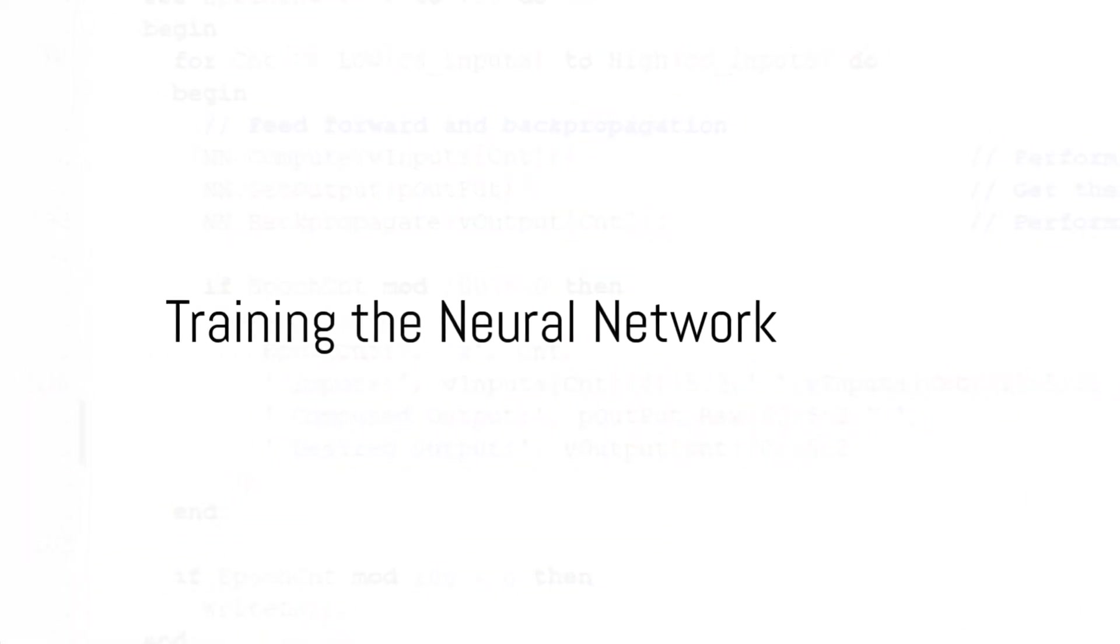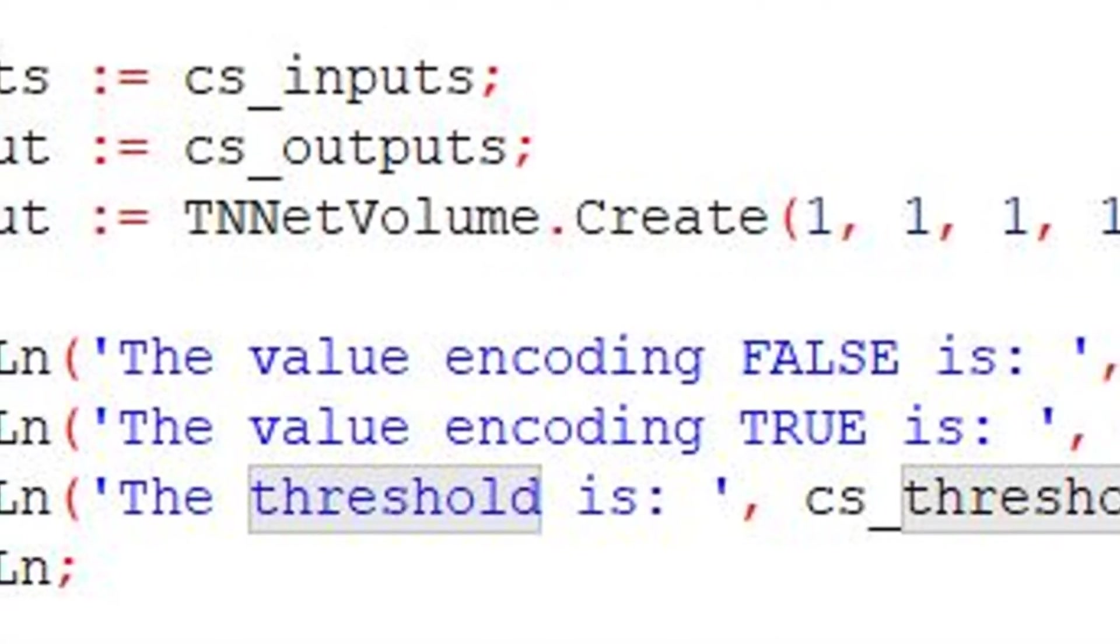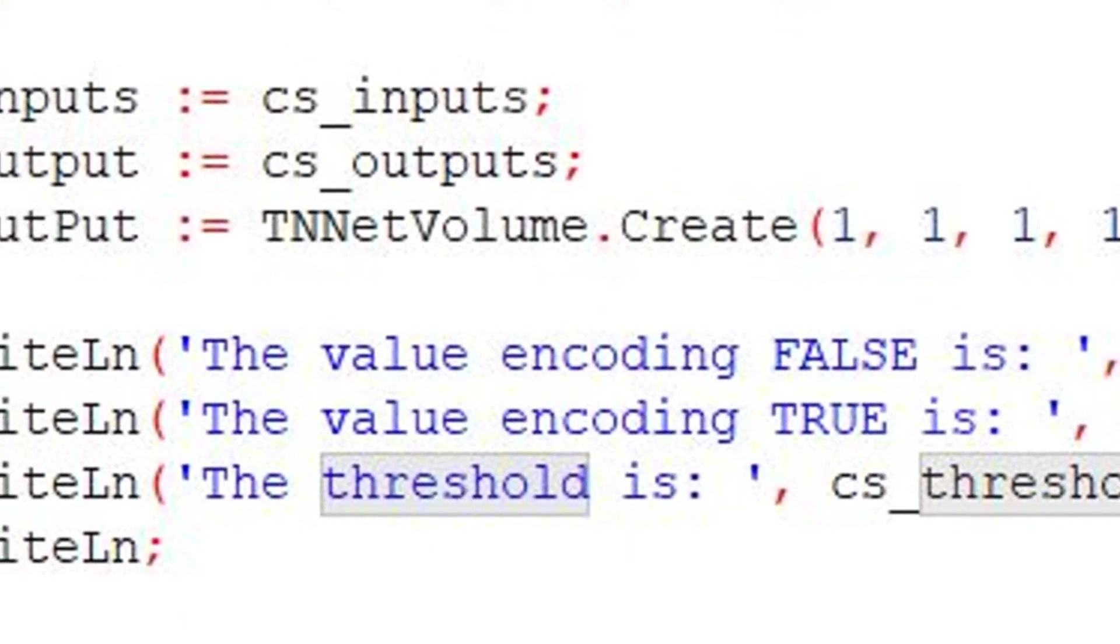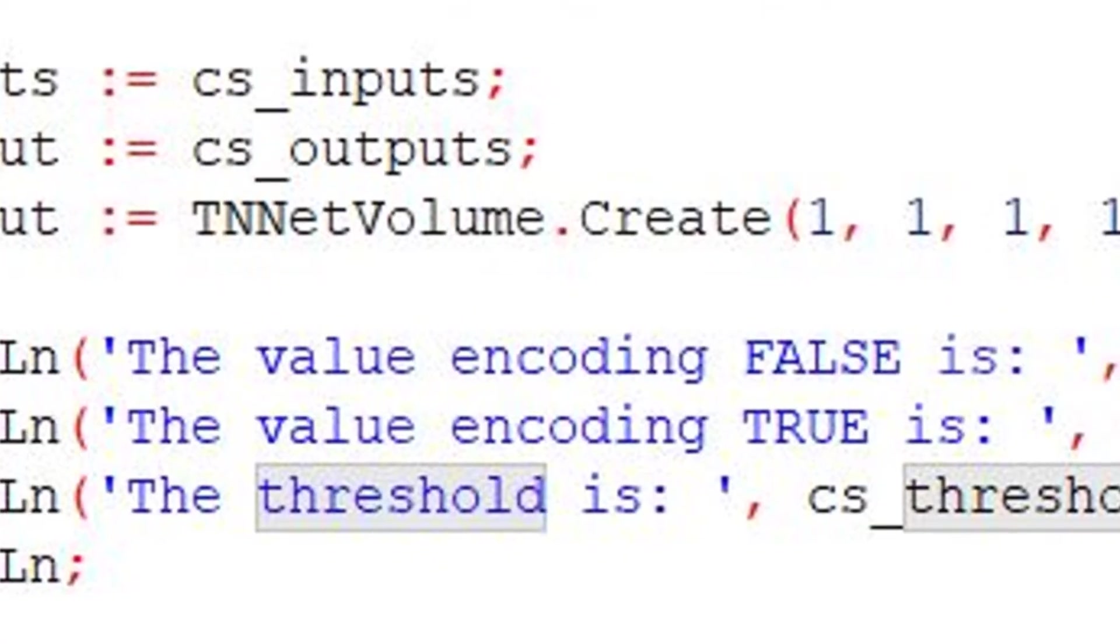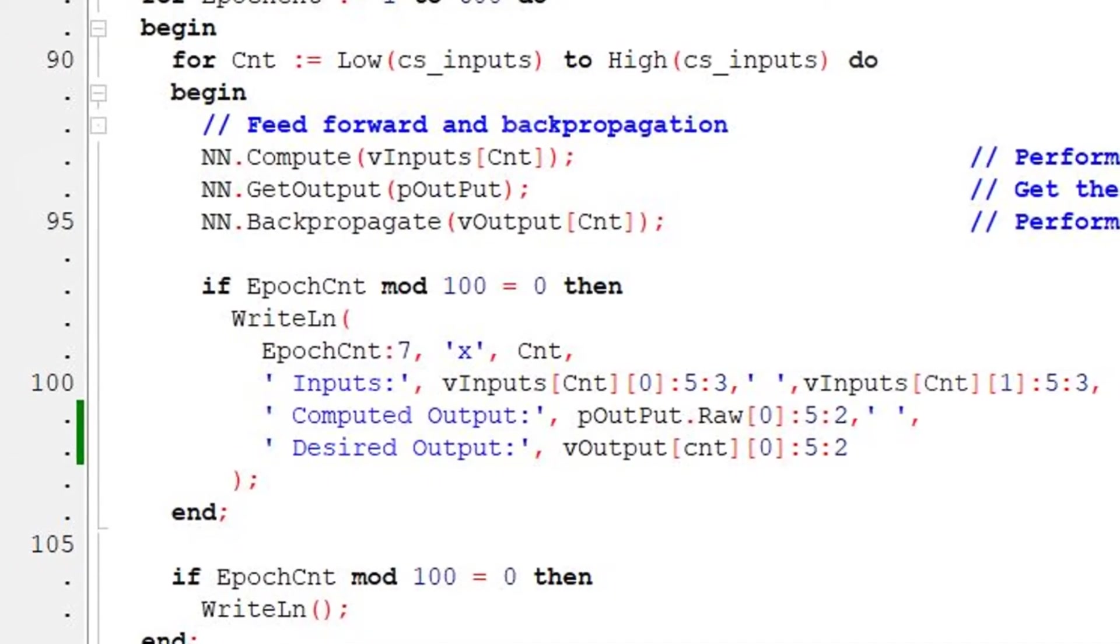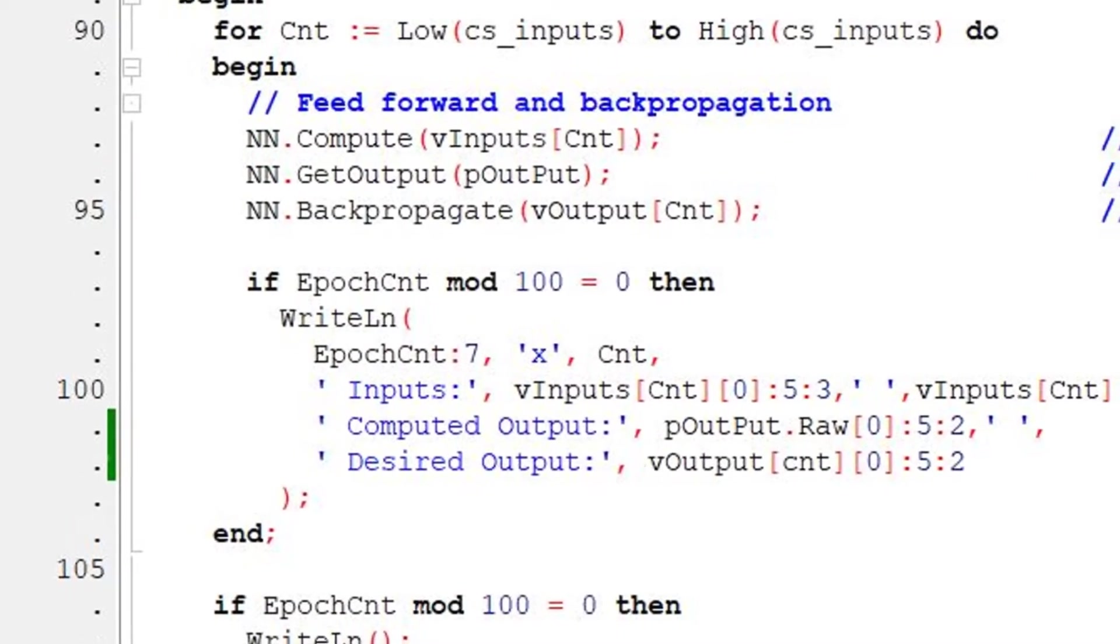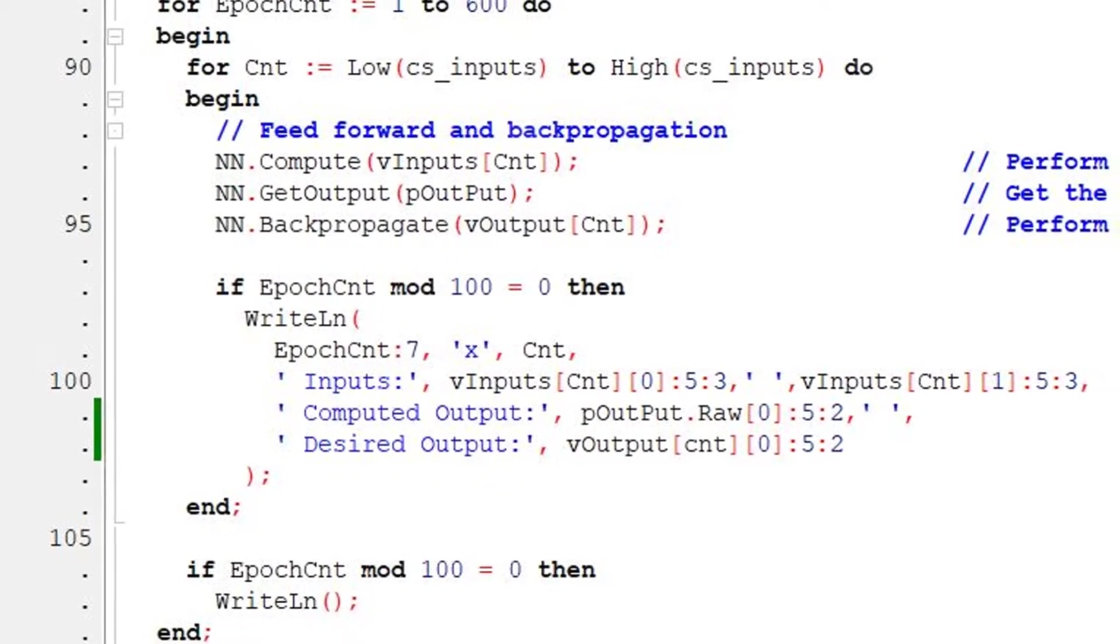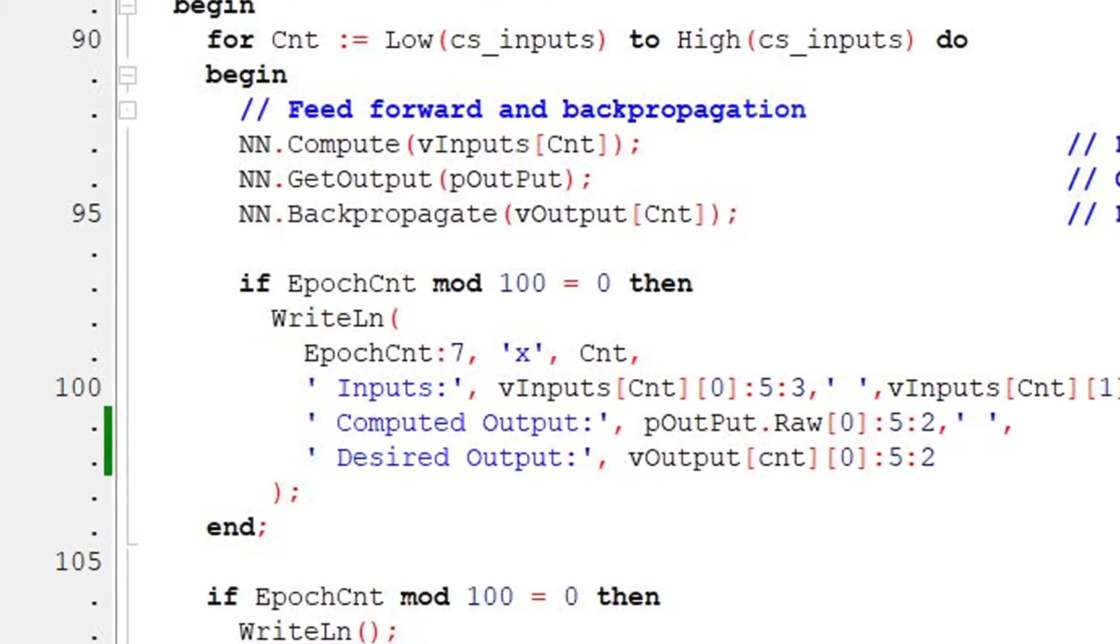Next, we move on to training the neural network. We assign the input data and the expected output data and create a volume to hold the computed output. We then set the learning rate and momentum. The training involves a two-fold process: feedforward and backpropagation. For each training cycle, we perform feedforward computation and get the output of the network. We then perform backpropagation to adjust the weights.